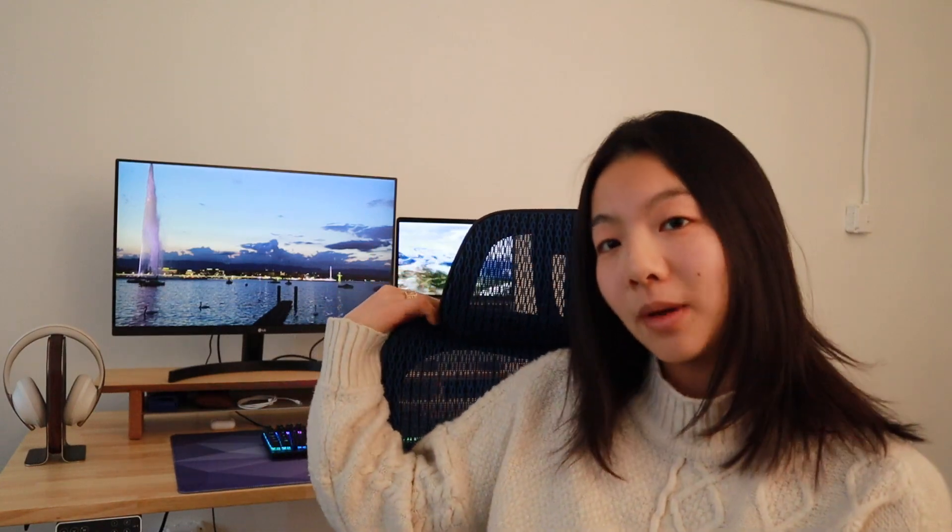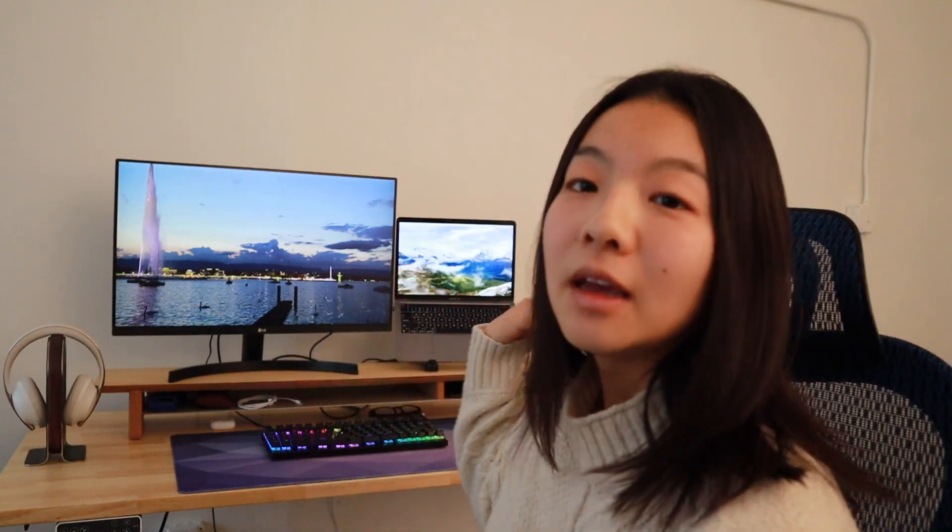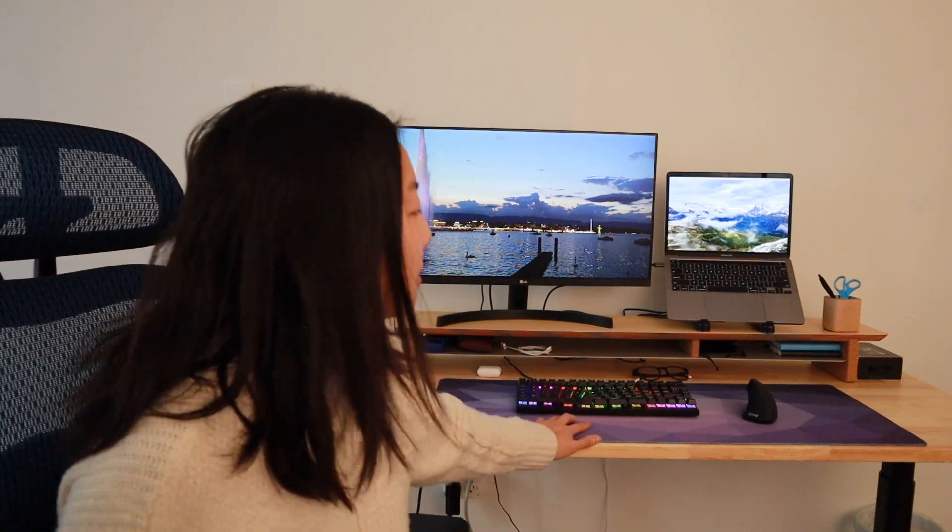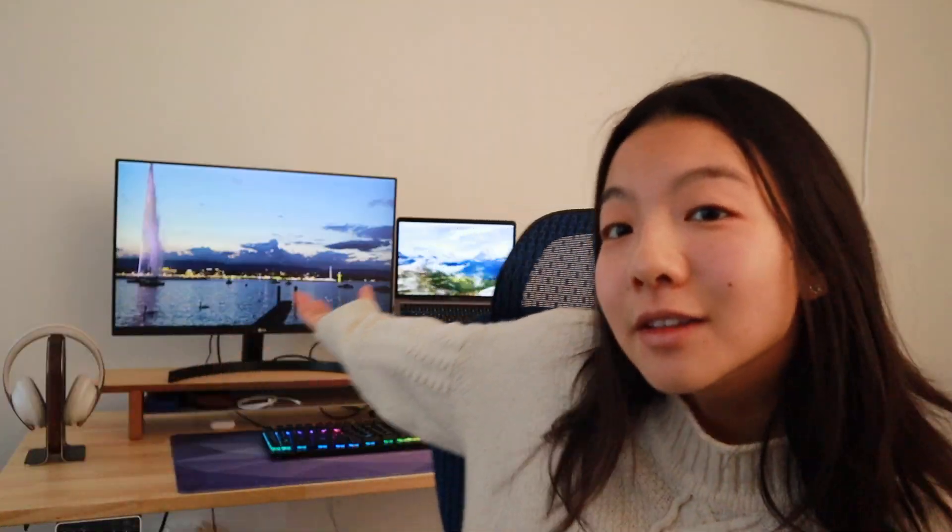This is my new and improved desk setup. It features a standing desk from FlexiSpot, this chair from NewHouse, and everything's ergonomic. I don't even know what ergonomic means. Let's see what's on my desk. This is a FlexiSpot oval-shaped standing desk, otherwise known as the E8.